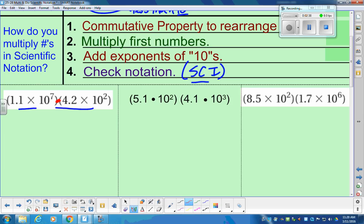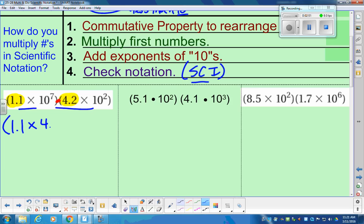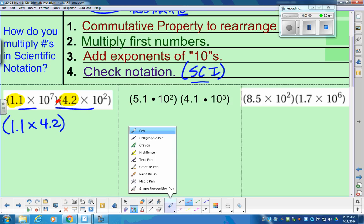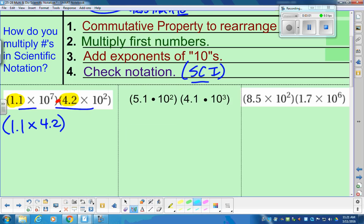If we rearrange things that are like terms, I'm going to rearrange and put the coefficients together, because they're both numbers. I'm going to squish those into the same parentheses using the commutative property. So that 1.1 coefficient, multiplied by the other coefficient 4.2, gets squeezed into the same parentheses. We're going to do the same thing with the powers, as they are like terms as well. So we have 10 to the 7th and 10 to the 2nd, and we're going to multiply 10 to the 7th by 10 to the 2nd.